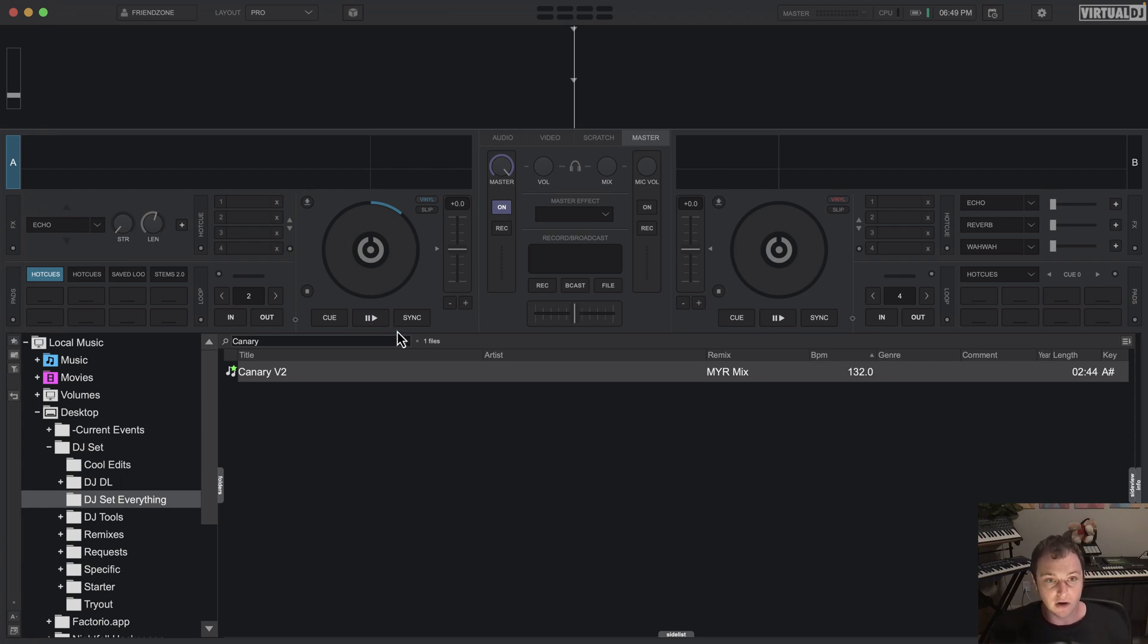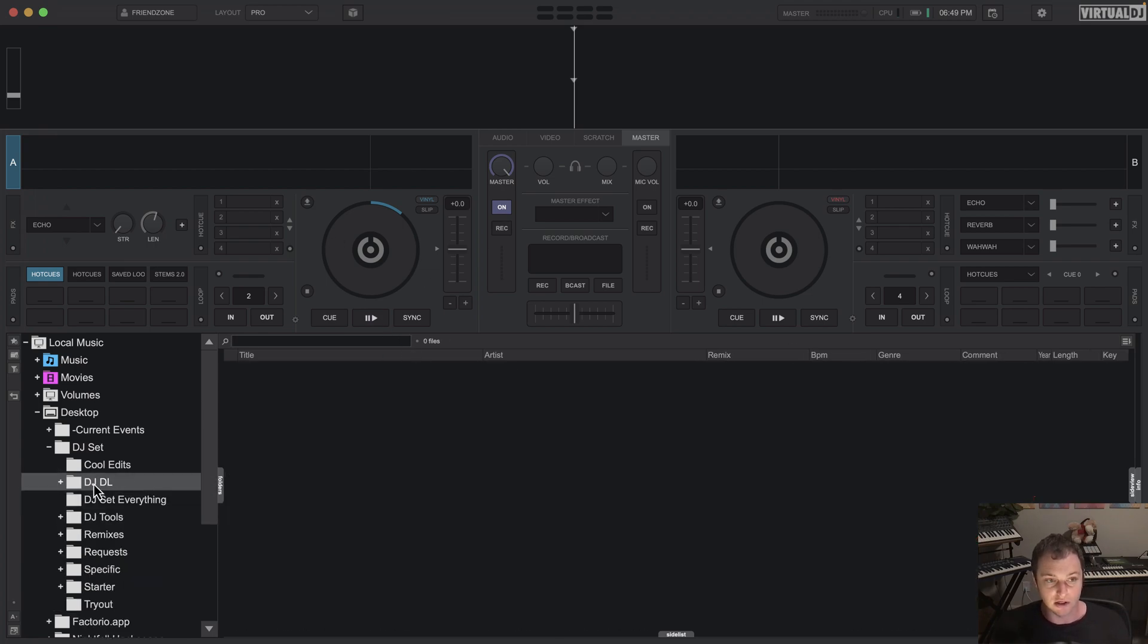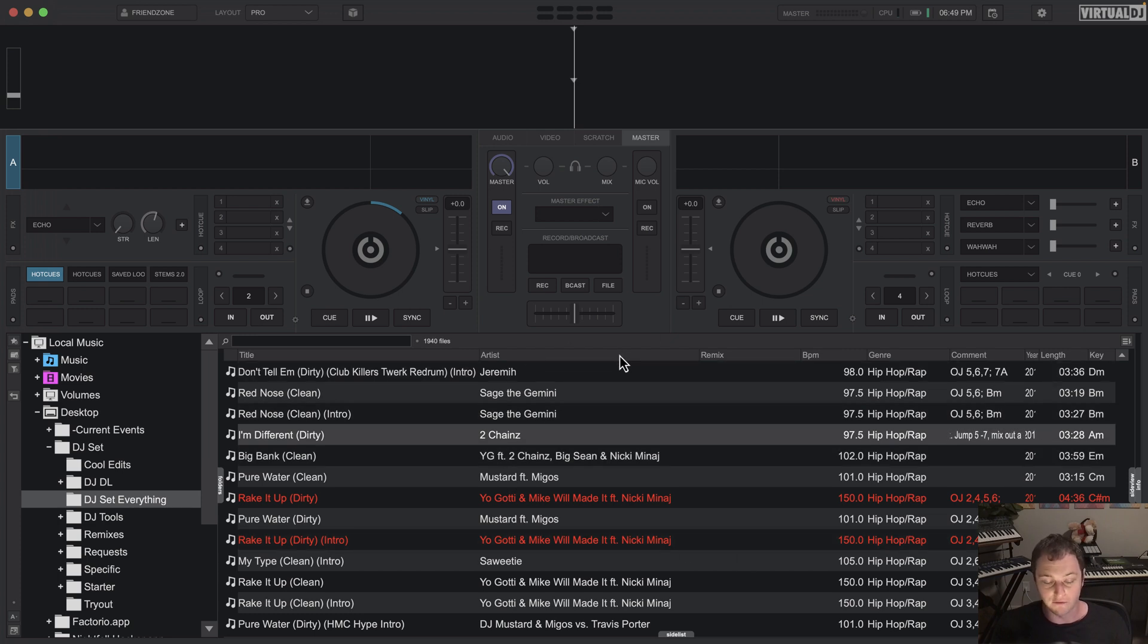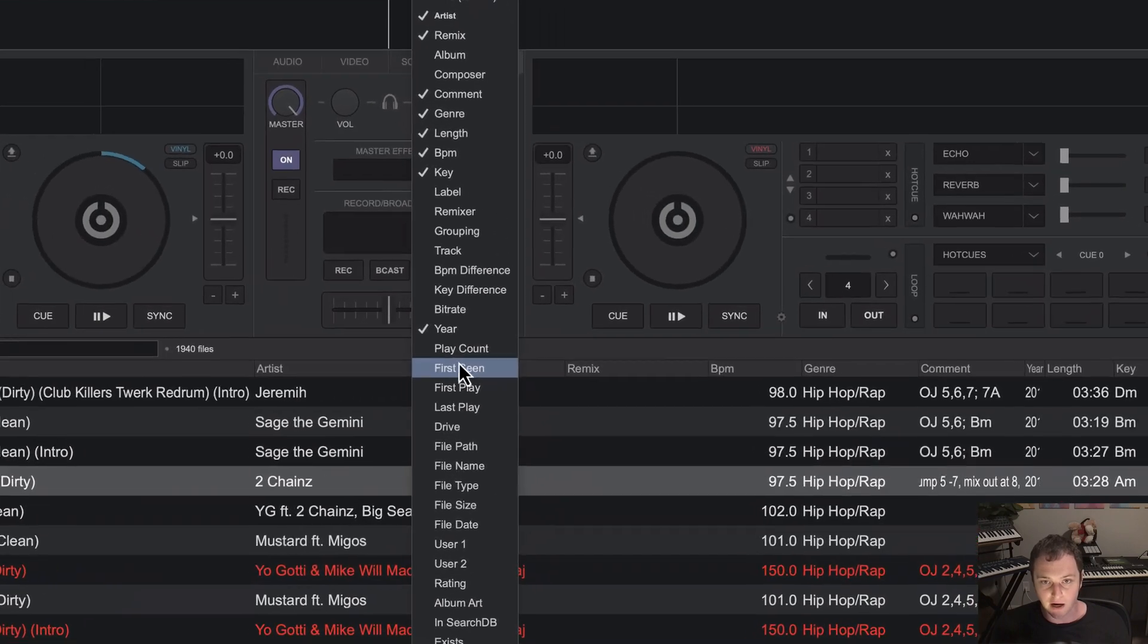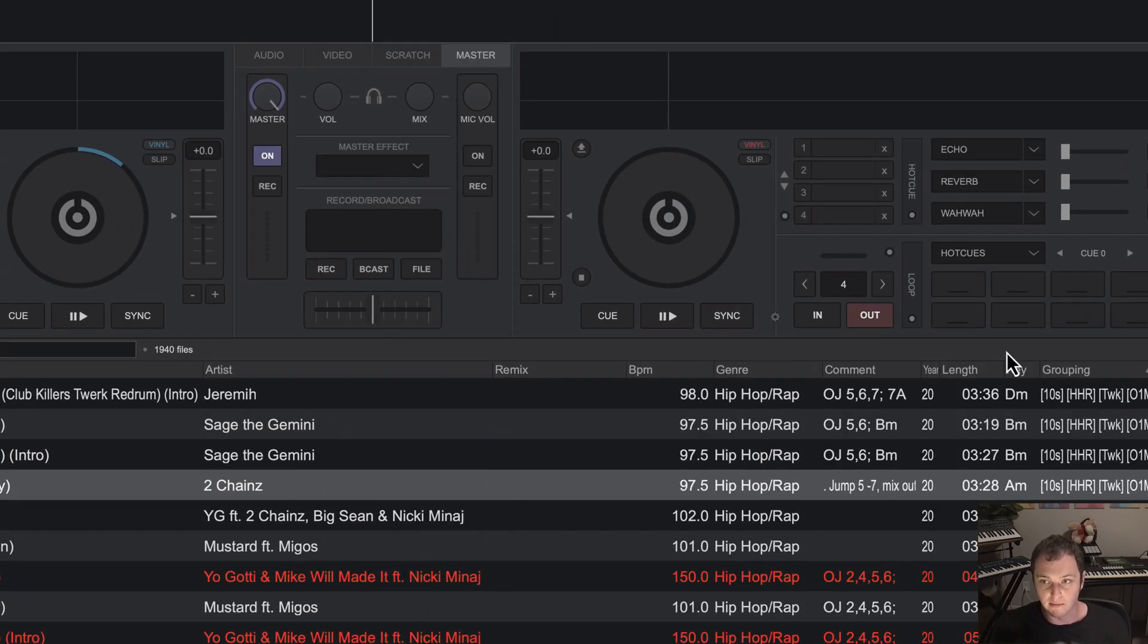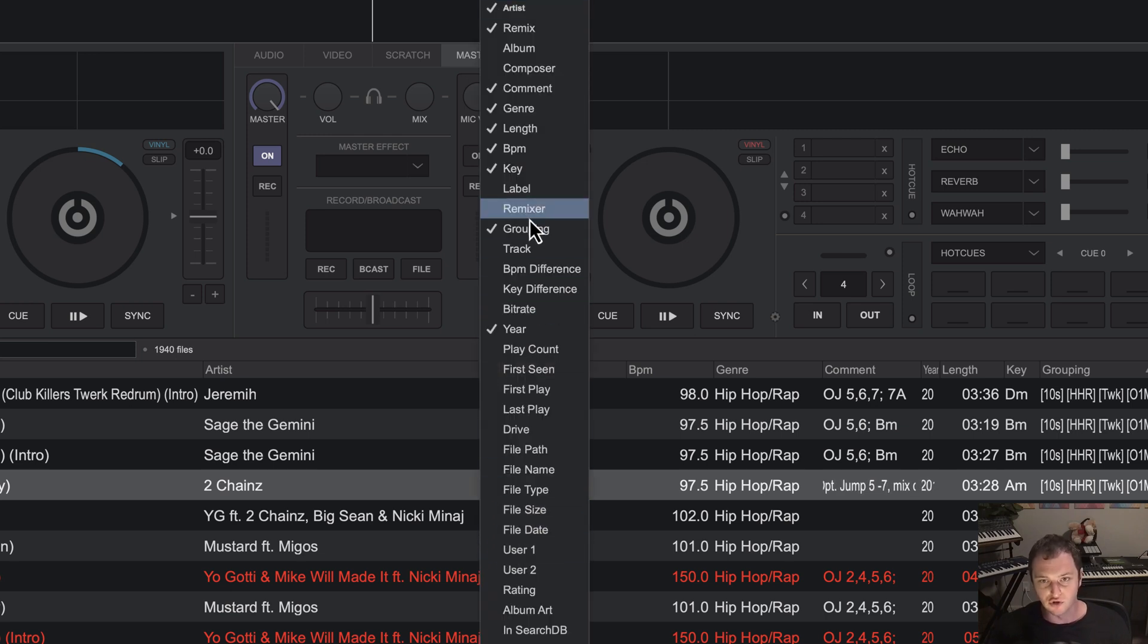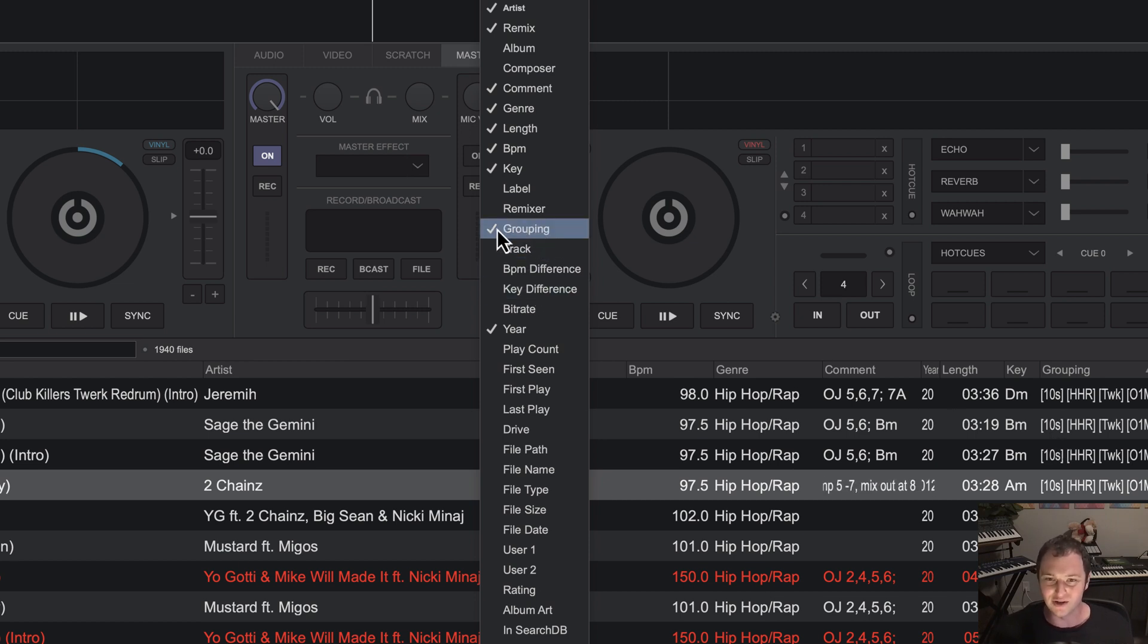So what I've done here in Virtual DJ to set this up is I've added all this information into the grouping field. So to show this, we're going to right click on the header in the browser and click on grouping. This is going to show the grouping field. I used to use user one, but what I found is this grouping is shared across Serato and other programs as well. So it's better for me to use grouping so it's all consistent. I'd recommend using grouping.